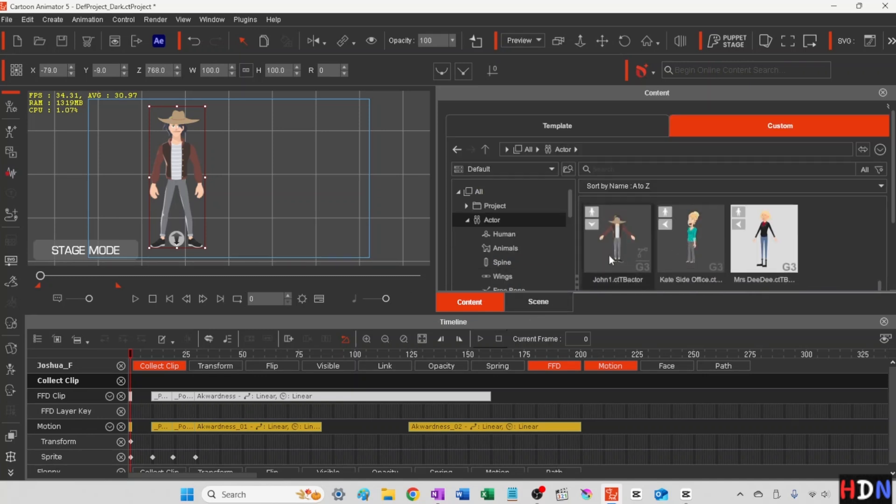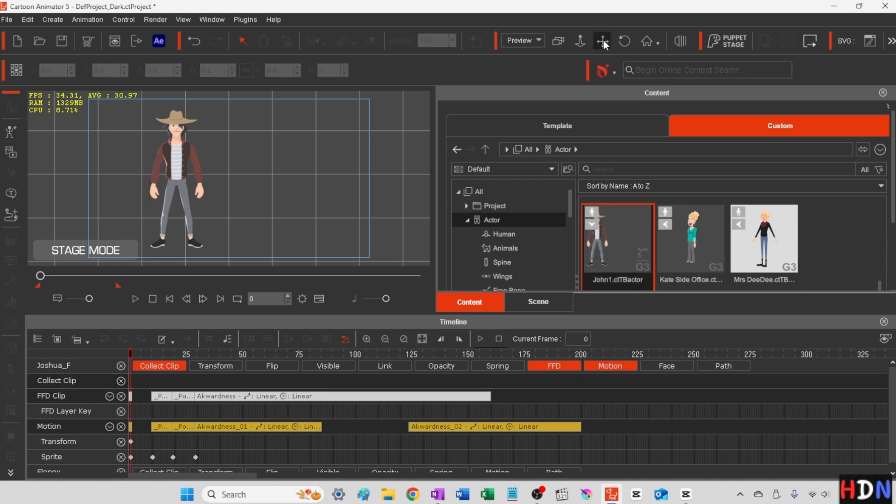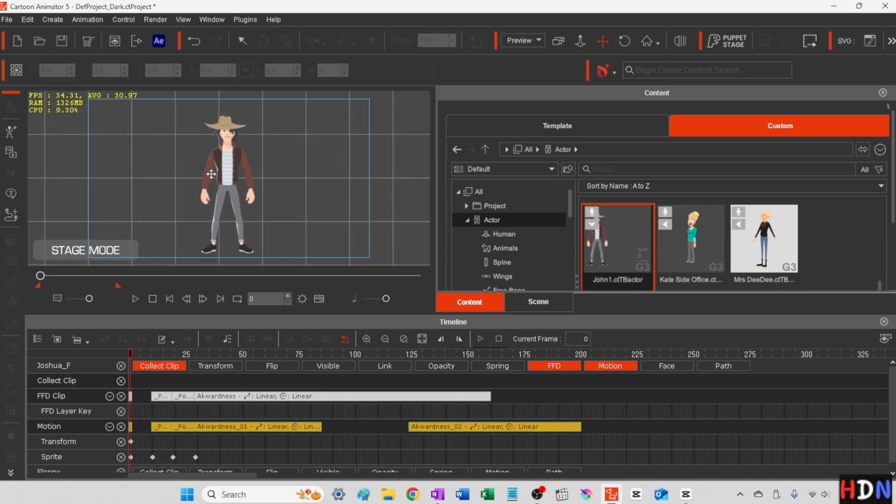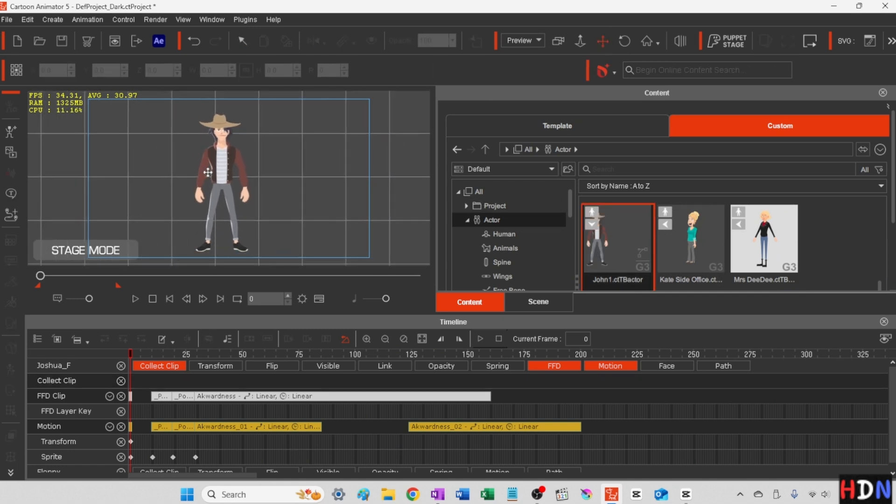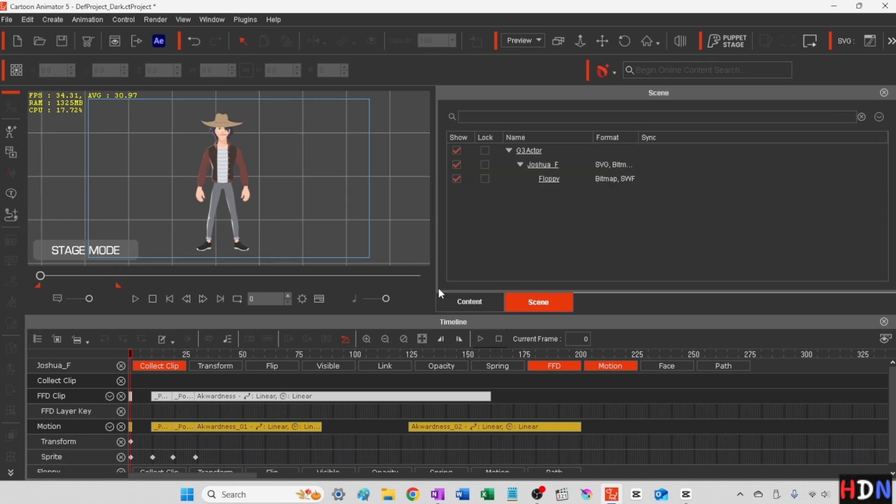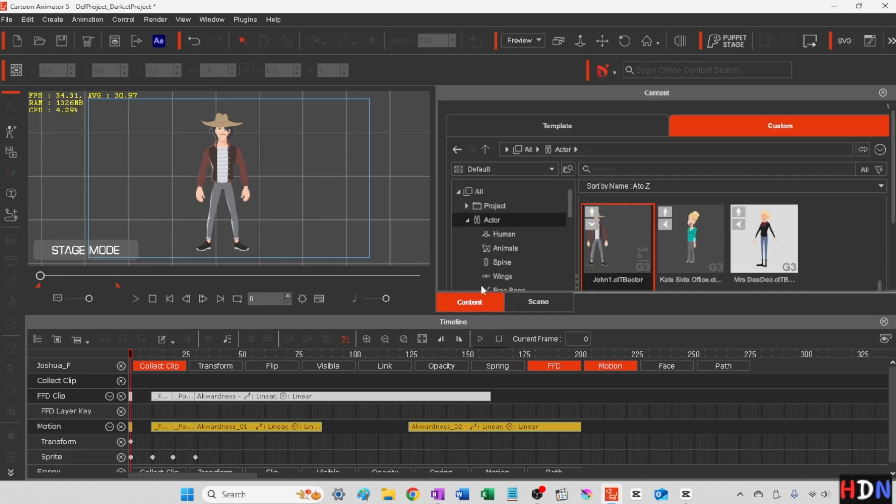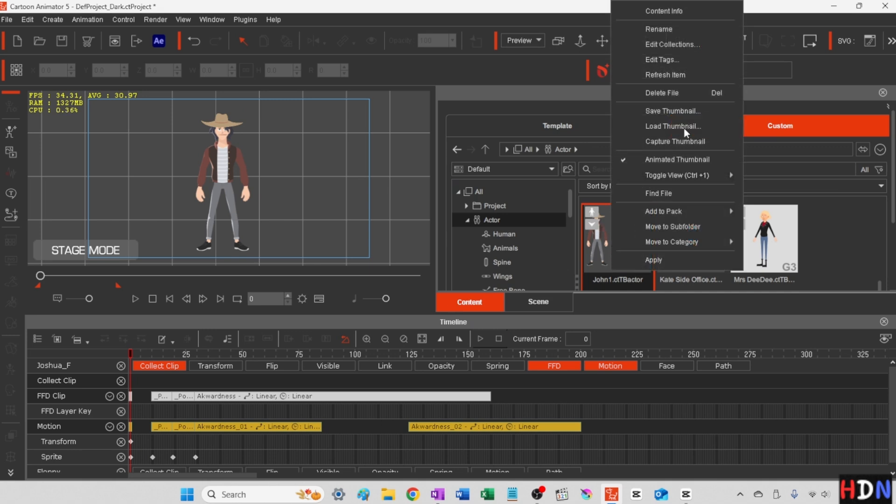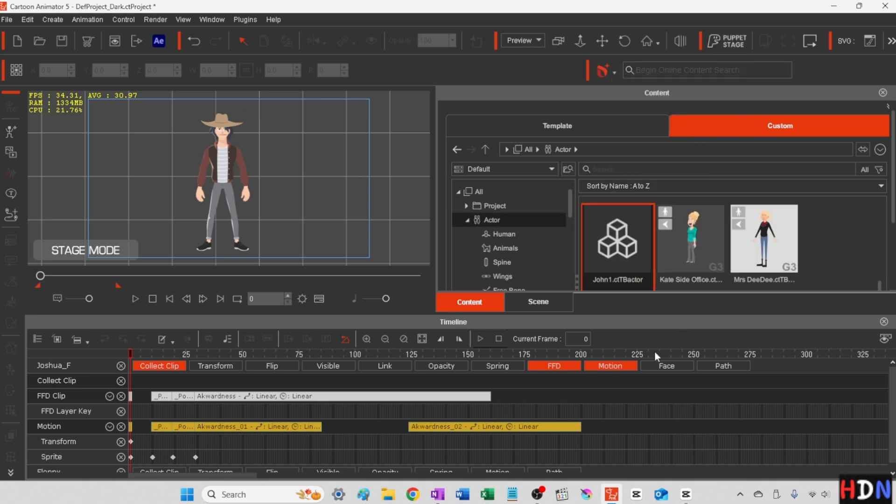So first off we've got kind of crummy looking thumbnail. So it is a little bit of a process here. Let's scooch him like that. And then we'll go to content now and we're going to just capture this thumbnail. Okay great.